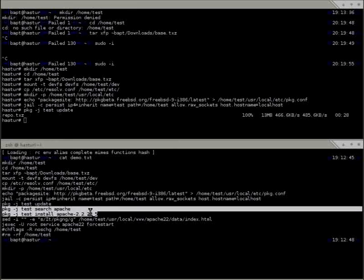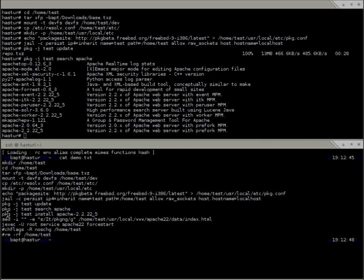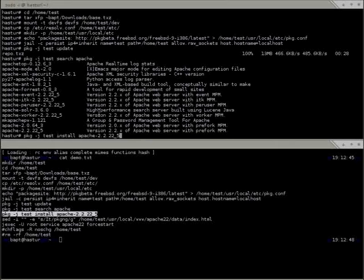Now we have the metadata and can search — for example, searching 'Apache'. By default the search uses regular expressions, returning everything containing Apache. You can switch to globbing or extended regular expressions. When installing, you don't need the full name — just 'Apache' — but if there are two packages named Apache you need to specify the version, or use the port origin like 'www/apache22'.